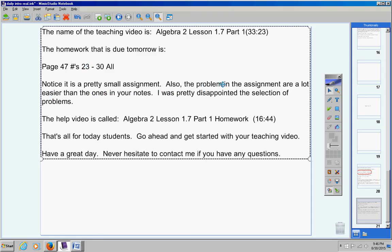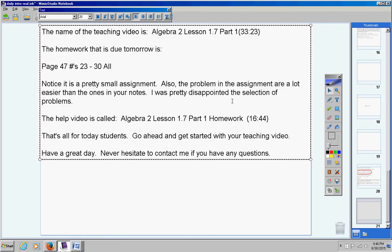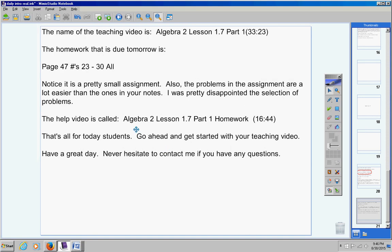Also, the problems in the assignment are a lot easier than the ones in your notes. I'm pretty disappointed in the selection of the problems in the textbook for this section. So, believe me, I will give you much more difficult ones than a test or a quiz. So, really pay attention to your notes as I do more difficult problems. And then here's your homework. These are pretty simple. It shouldn't take you too long.